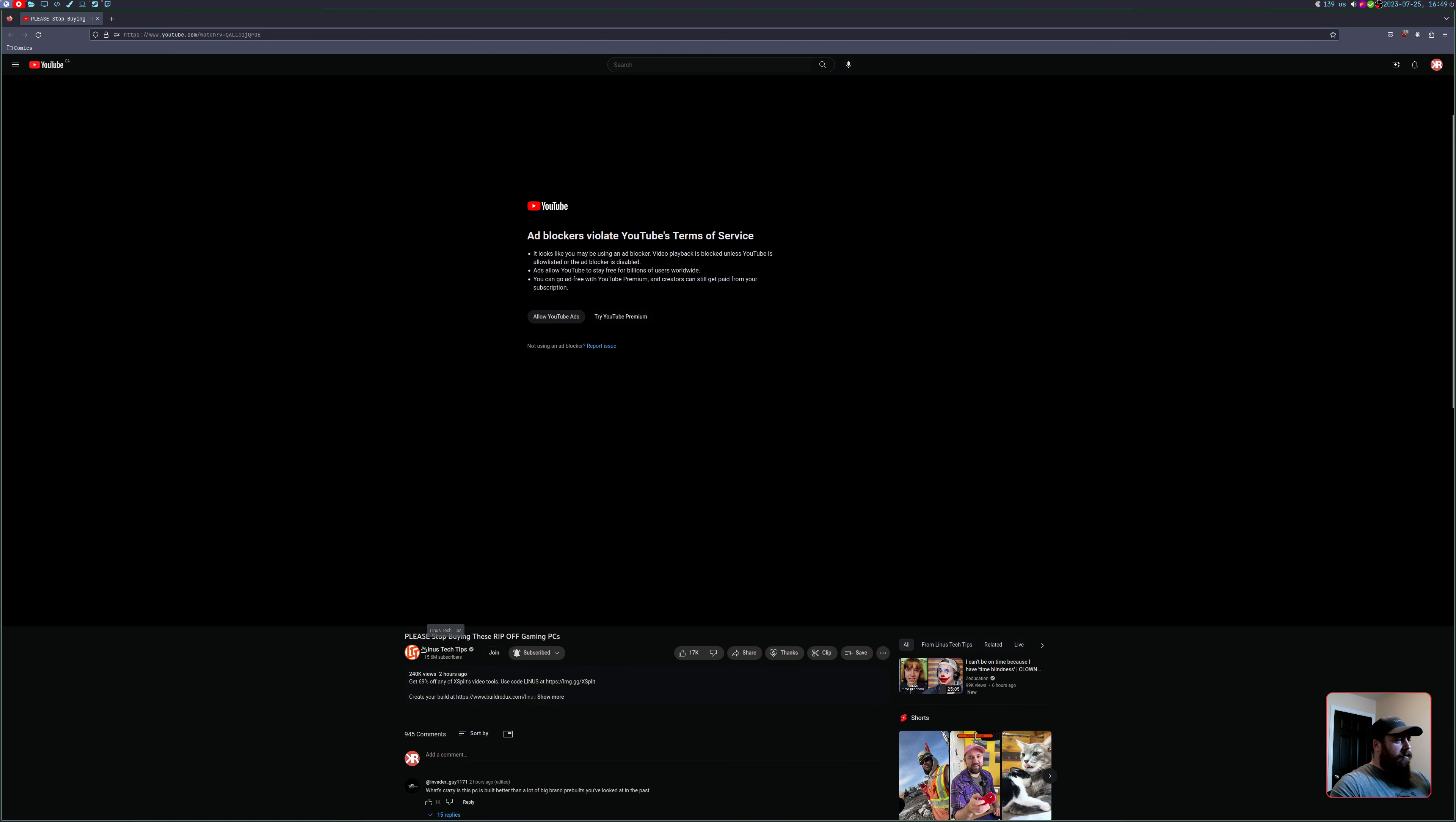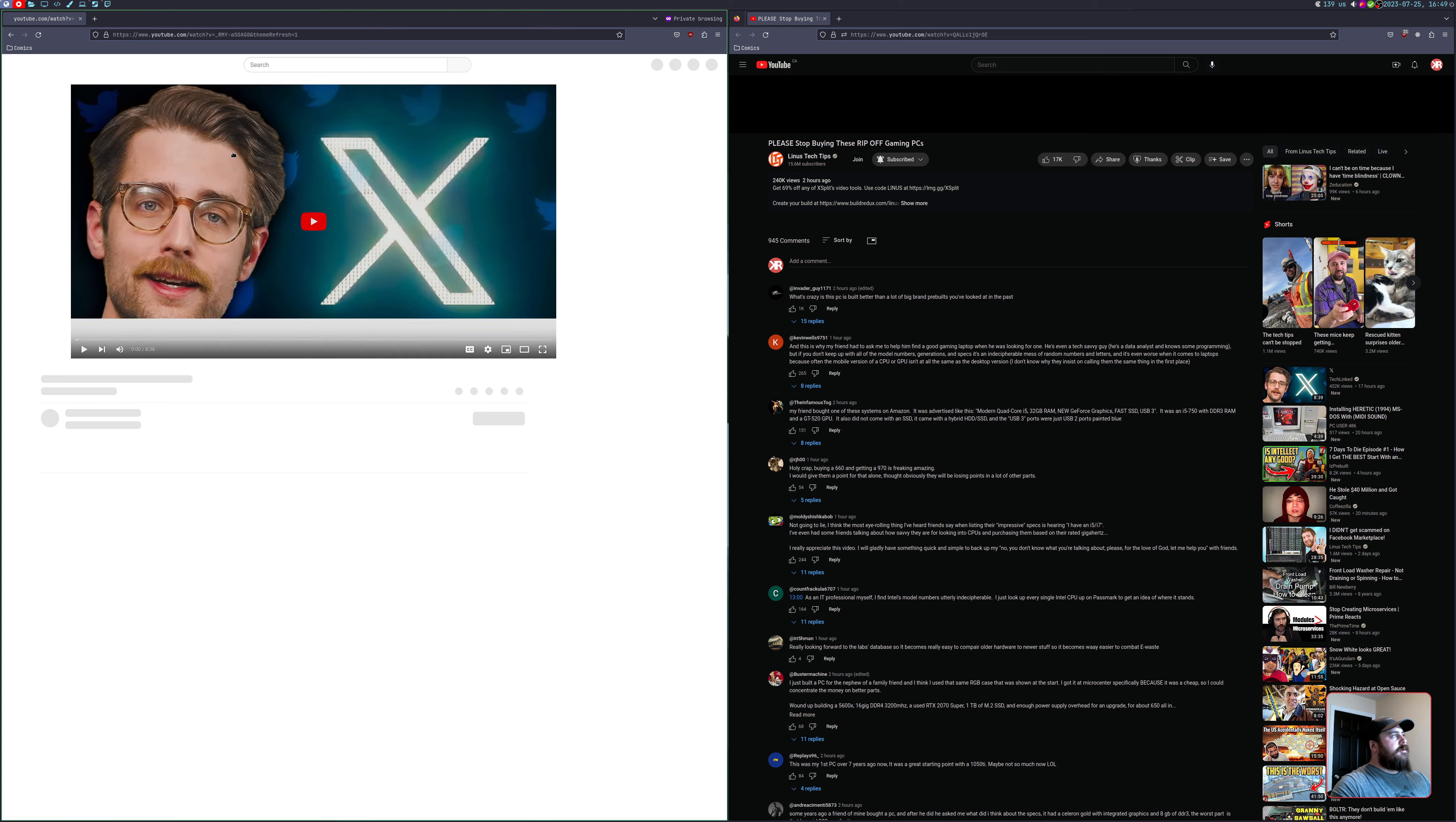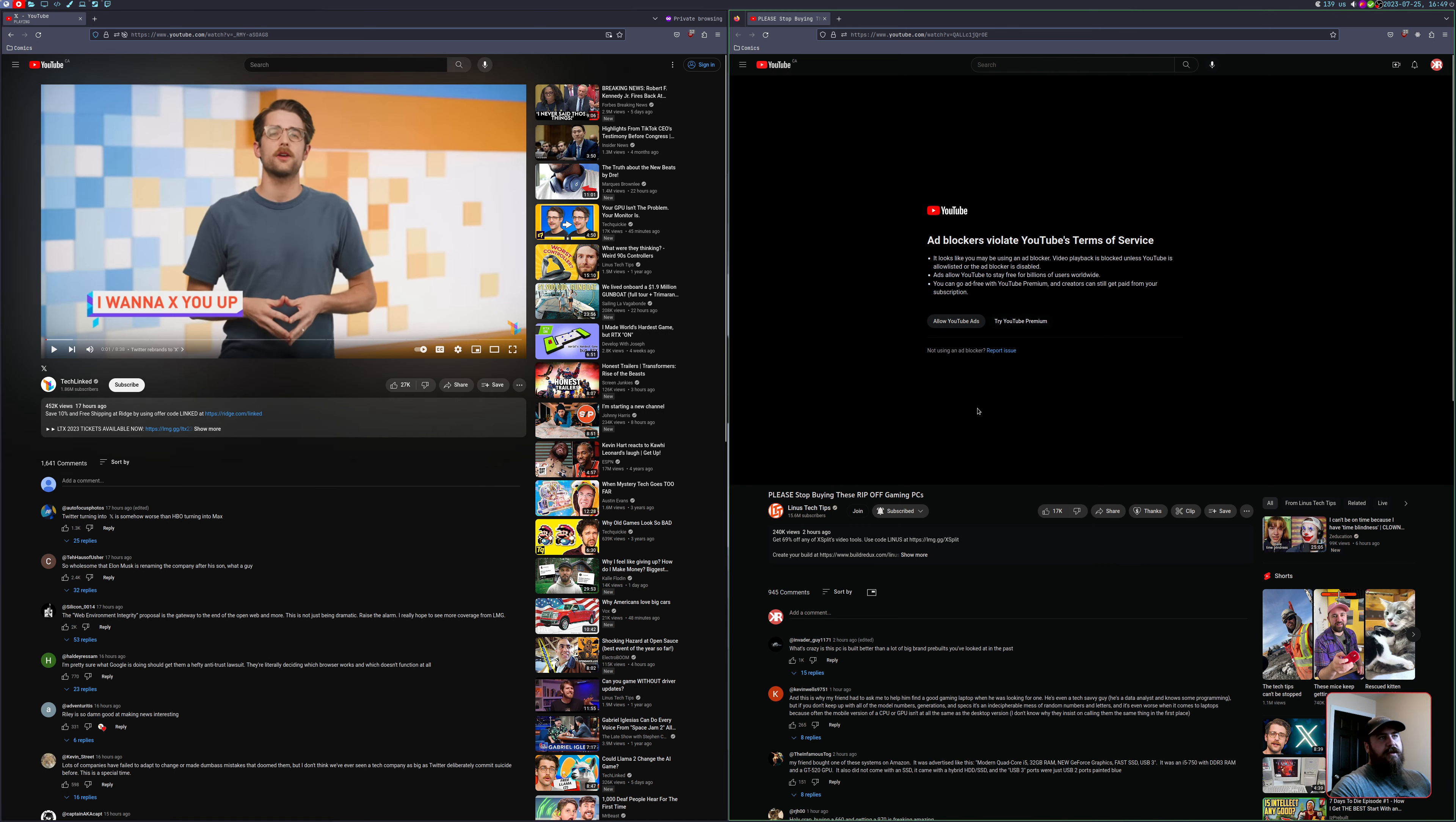So first off, sorry LTT, but if we try to open another video here, what you can do is open it in a private window and you'll see it'll skip right past the ad block. It allows you to play it.